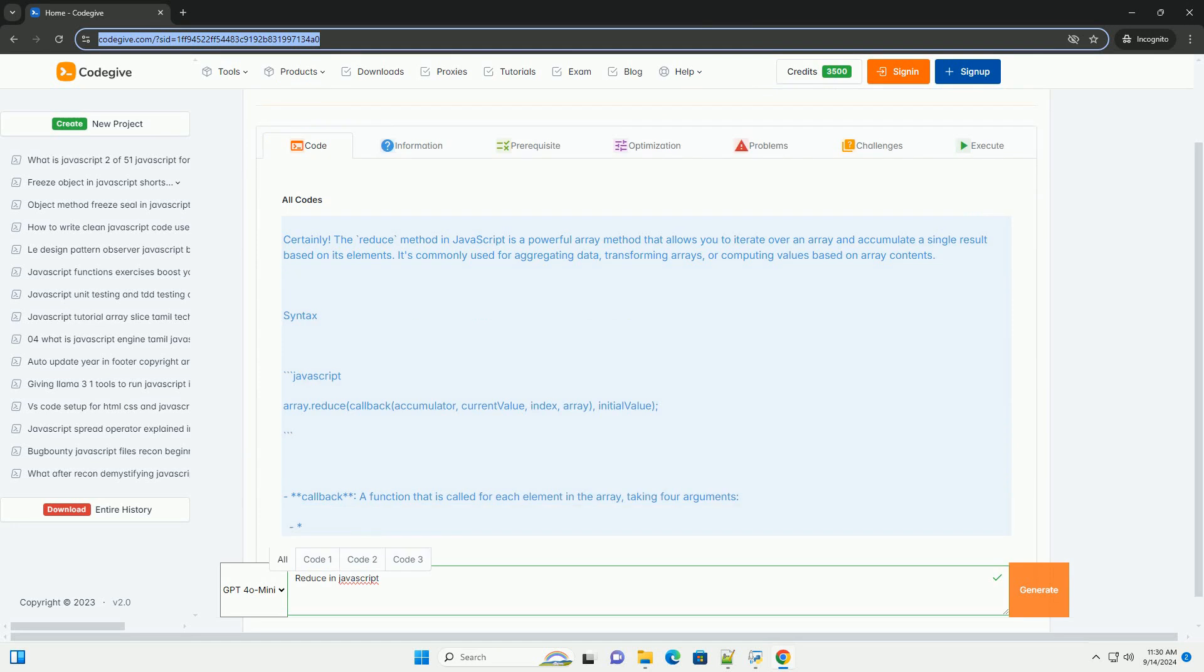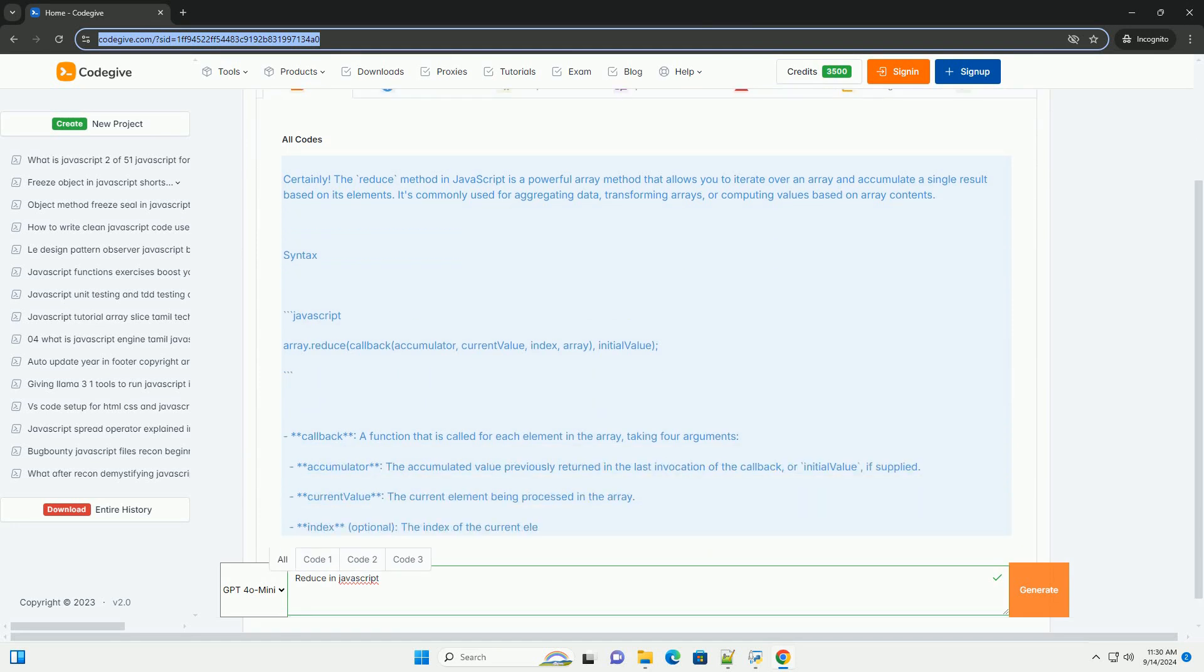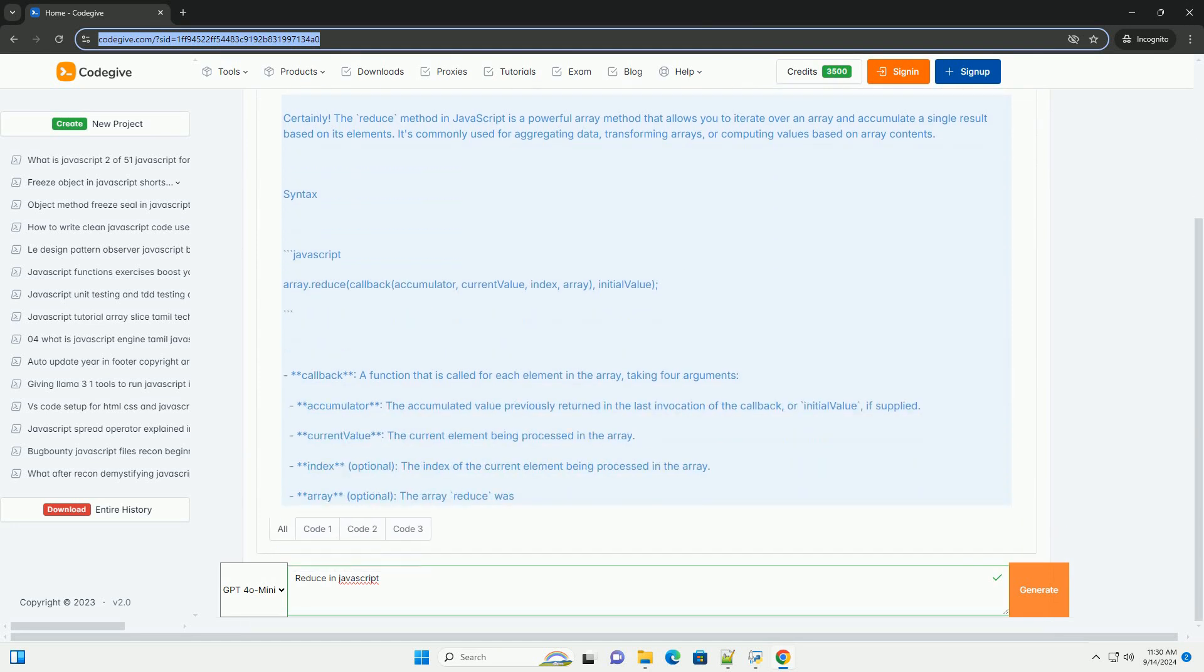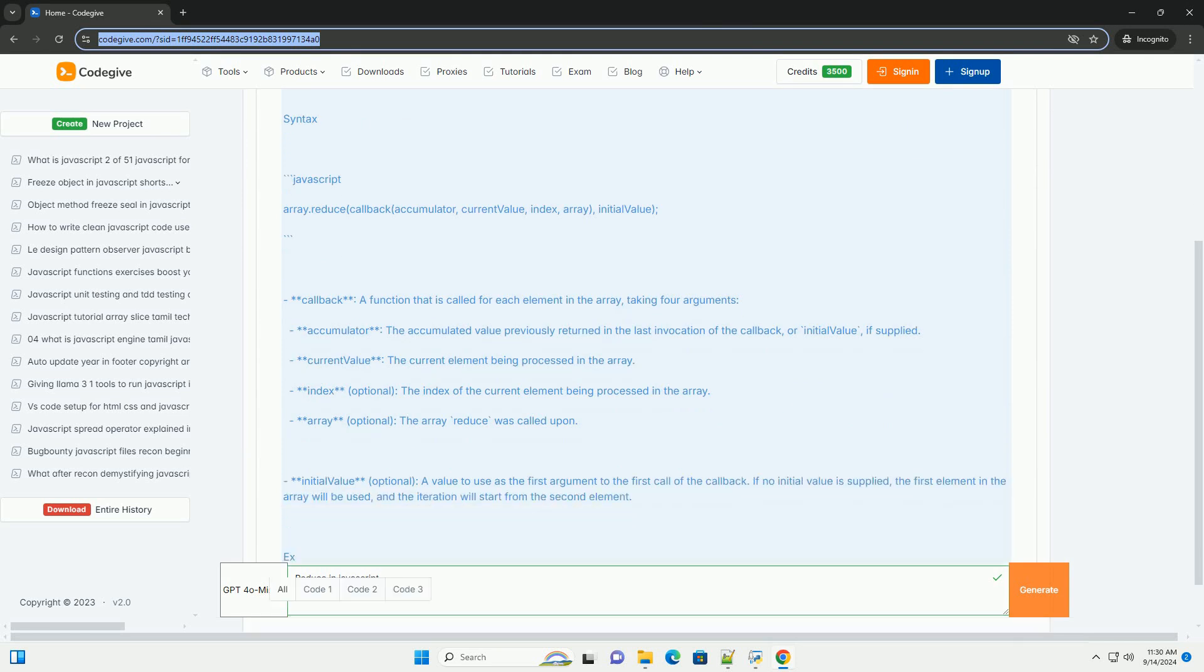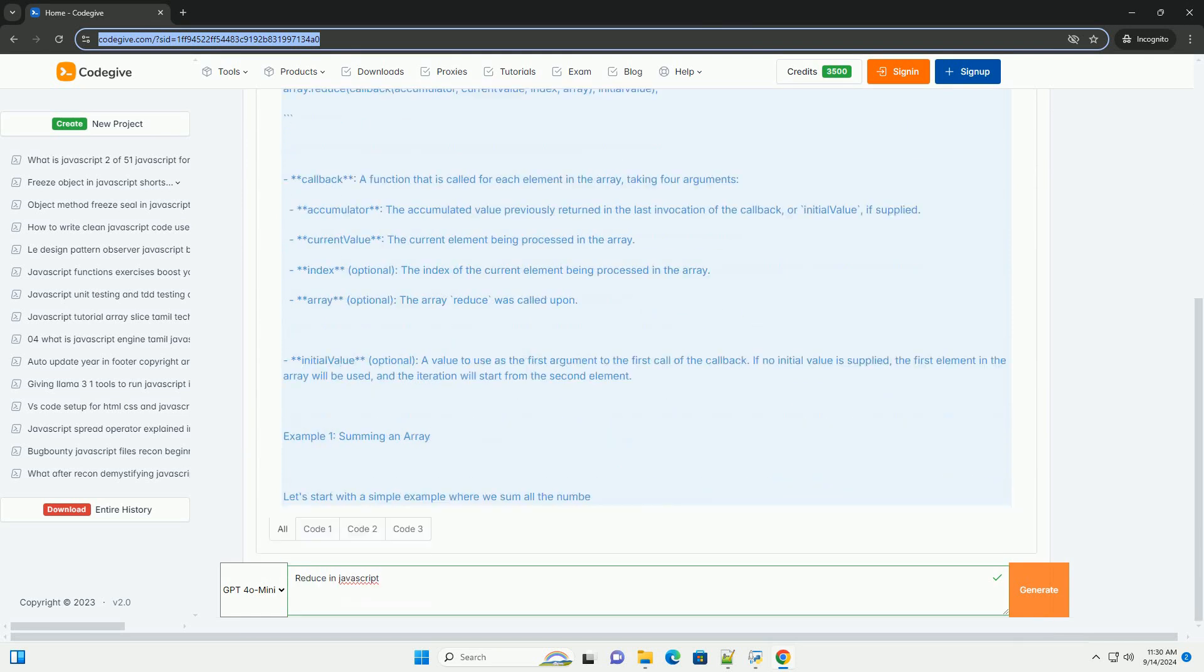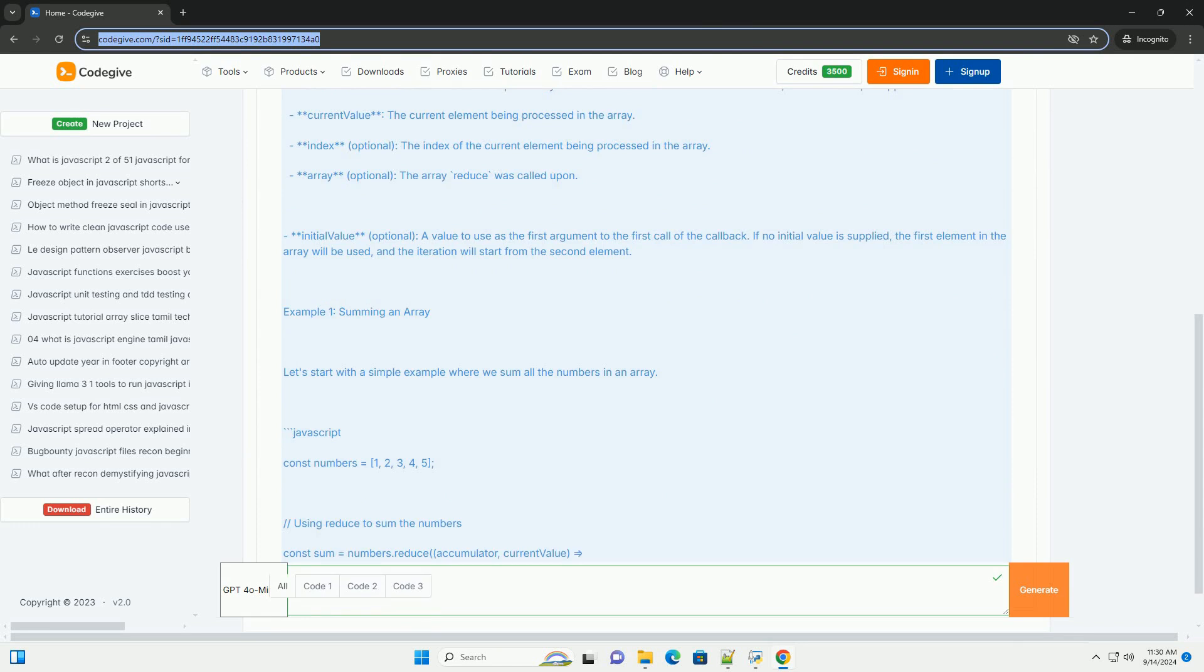The reduce method in JavaScript is a powerful array function that transforms an array into a single value by applying a specified callback function to each element.